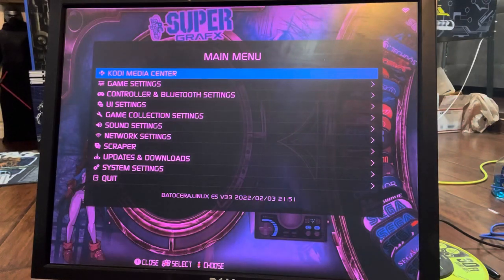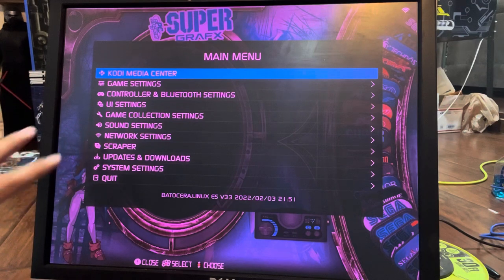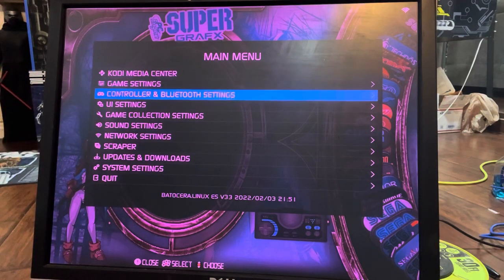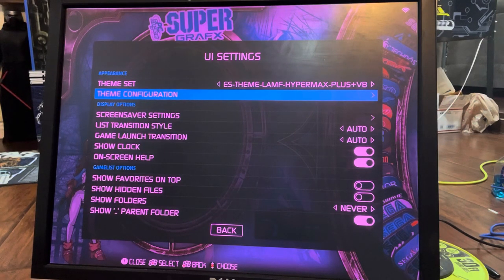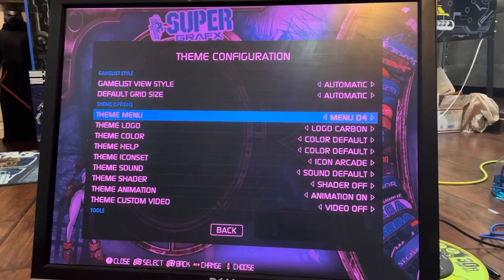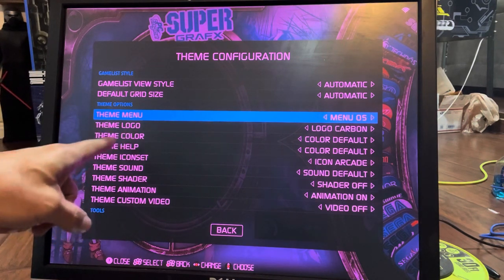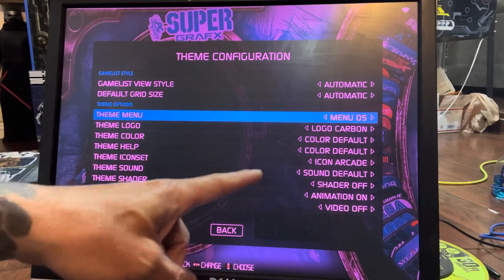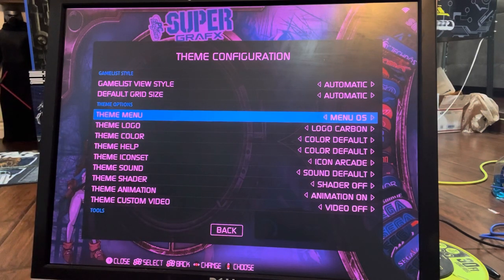The V8 Max theme is the best. Go back to the Hyper Max Plus V8 theme, click on it, go back, and load it back up. Very easy and simple. Now if you want to change the UI of this theme, go to UI Settings again, then Theme Configuration. We're on Theme Menu 4 — let's try Theme Menu 5. Set your color logo, theme logo color, carbon default, shader off, shader on, theme shader animation — all these options.